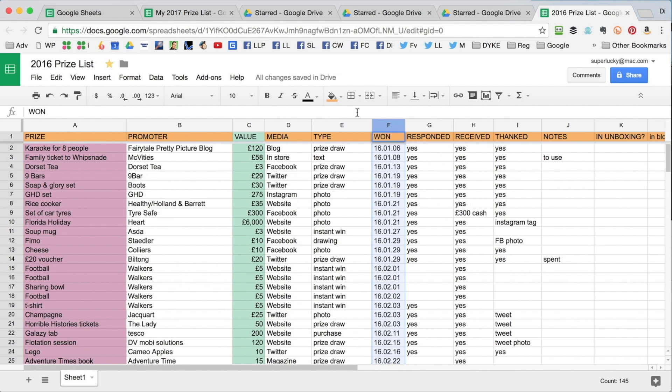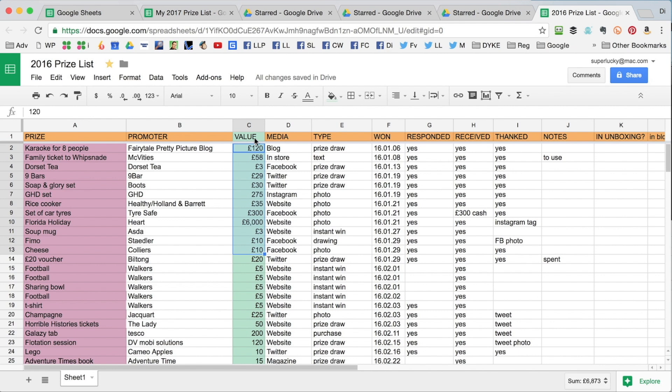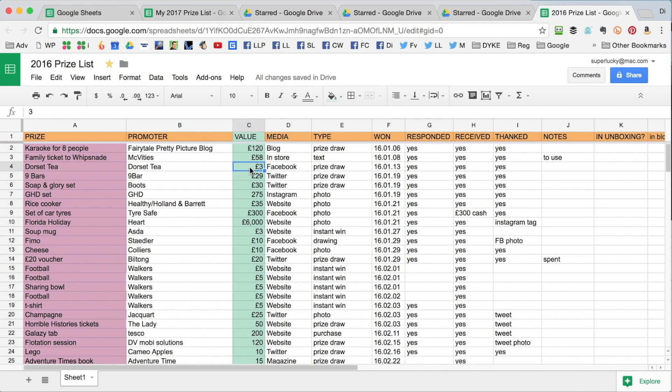If you want to see the value of the prizes that you've won, you can select a group of cells to see the total at the bottom here, 6,873, or you can just click at the top and that will give you the value of the whole column. So that's 21,598 pounds worth of prizes. Now some of these I do have to guess, but you just try and put in a rough value if you're not sure.